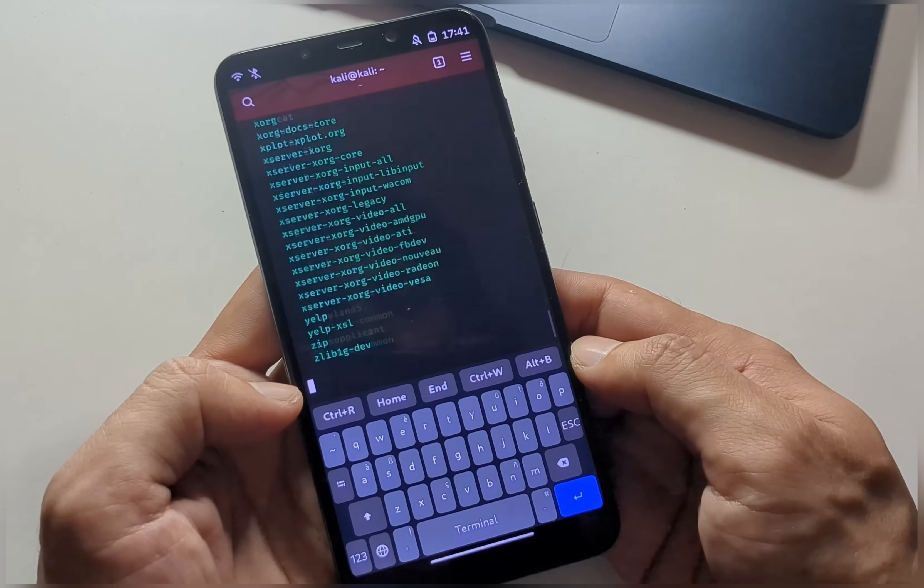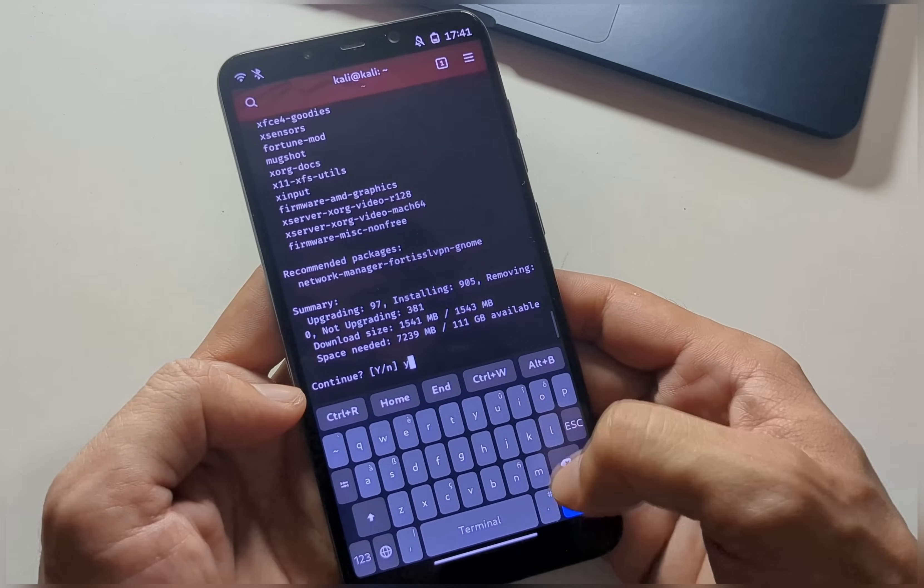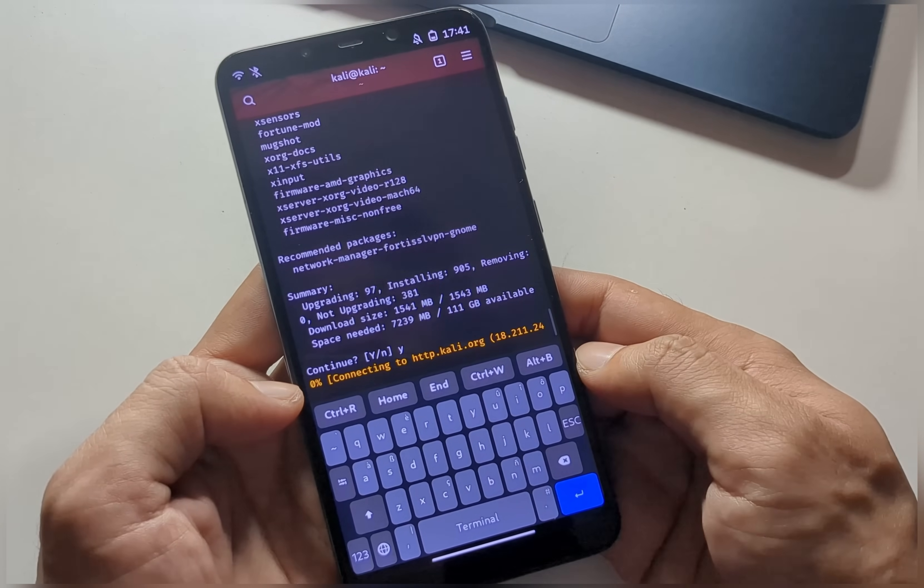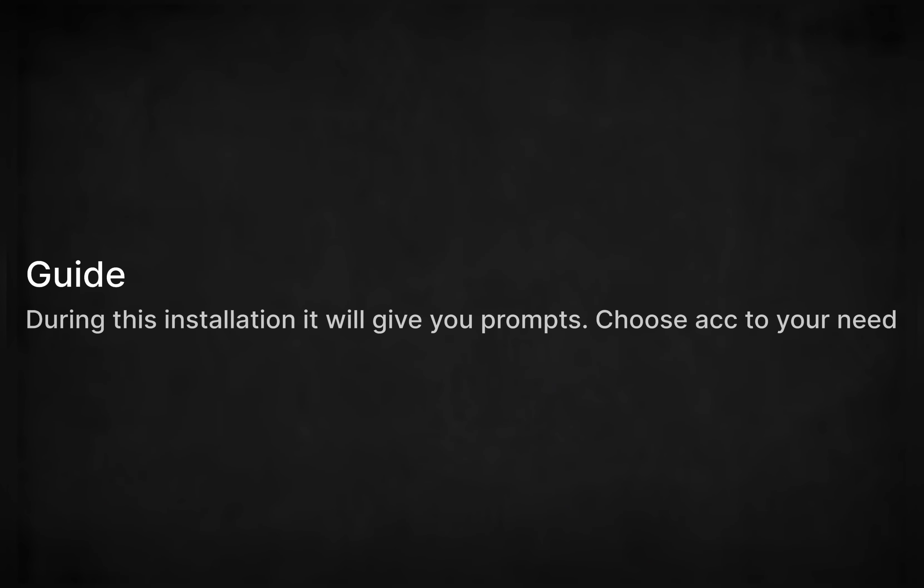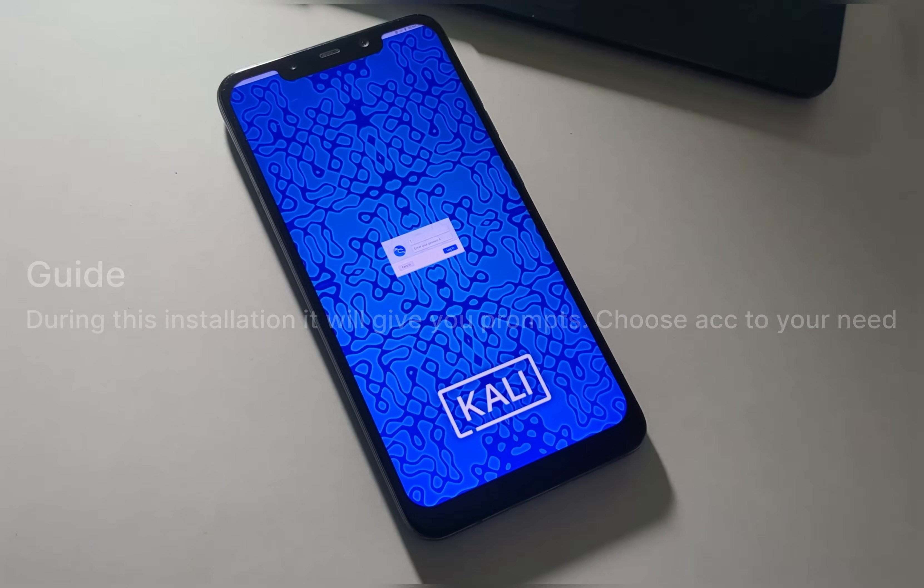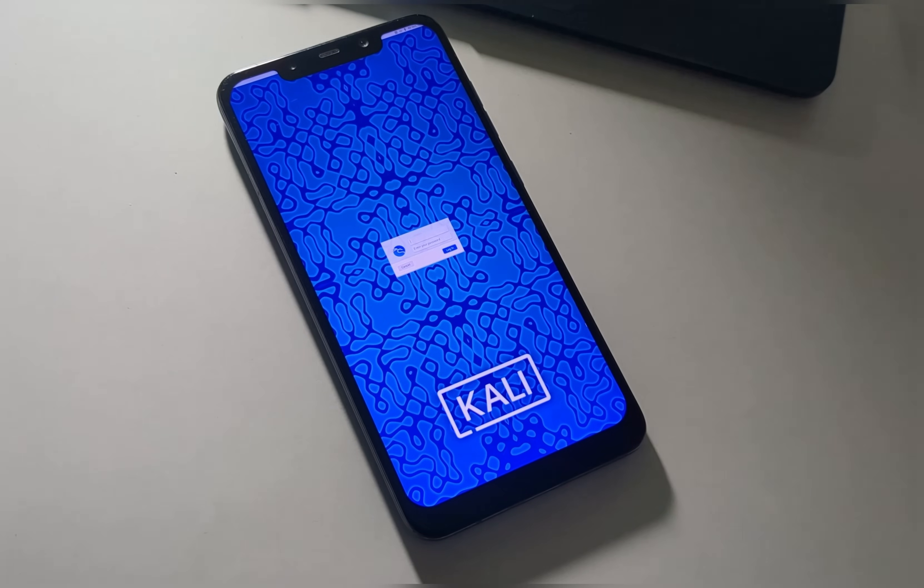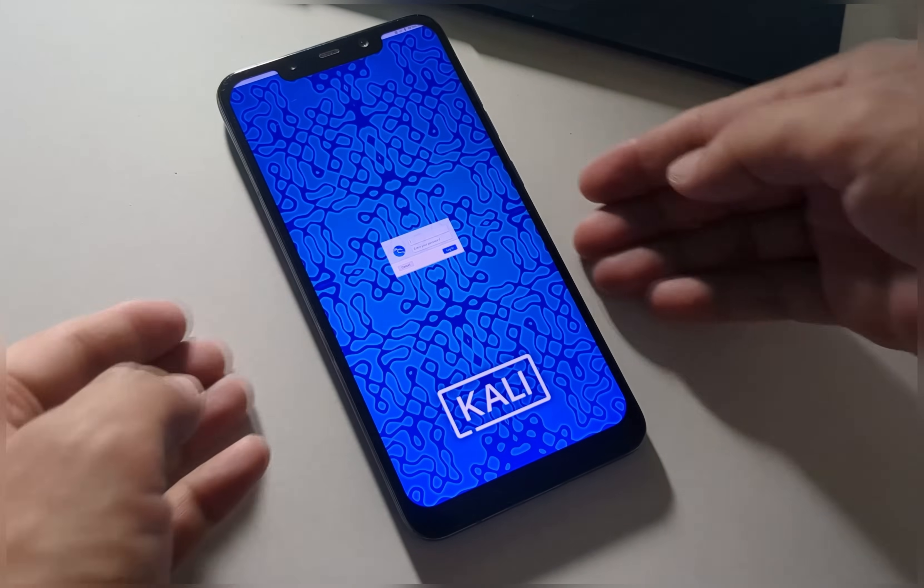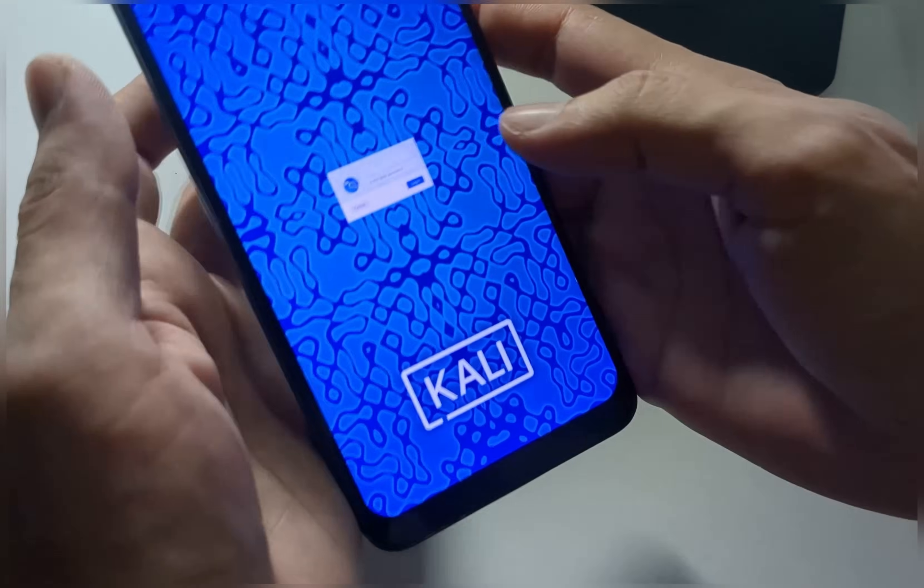To install the full desktop environment of Kali Linux, enter the command provided in the video description. It will also take some time and ask you for many prompts. Choose your desired options and reboot your device.